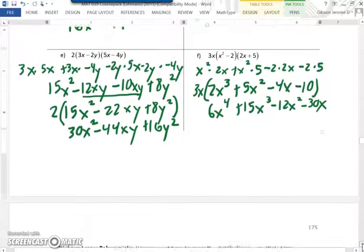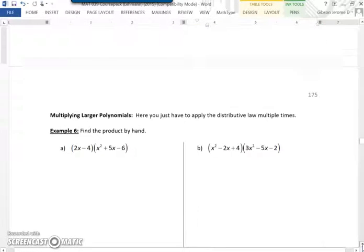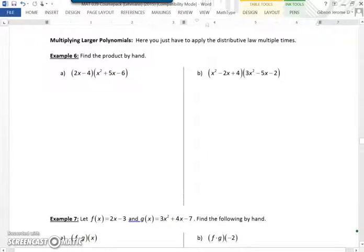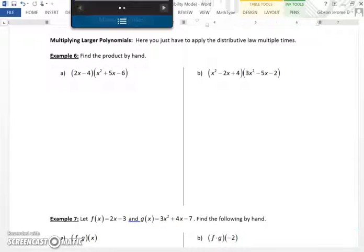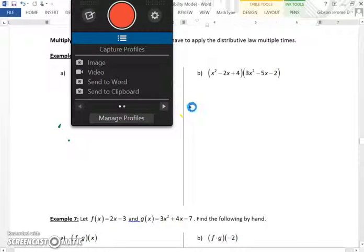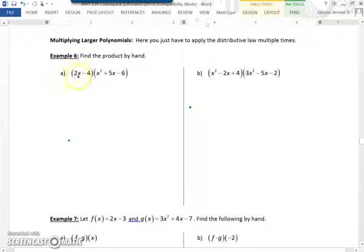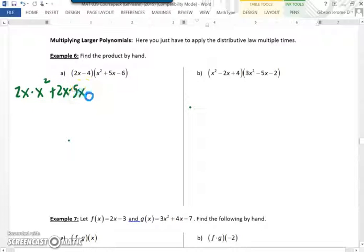Now we move on to multiplying larger polynomials. This is where FOIL does not work, because FOIL only works when it's a binomial multiplied by a binomial. This is a binomial times a trinomial. So we use the distributive property: 2x times x squared, plus 2x times 5x, plus 2x times negative 6.